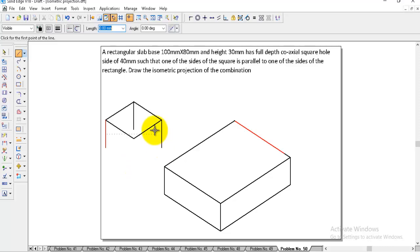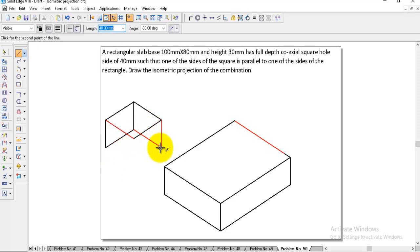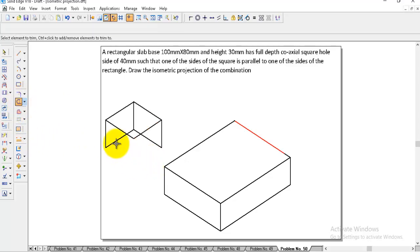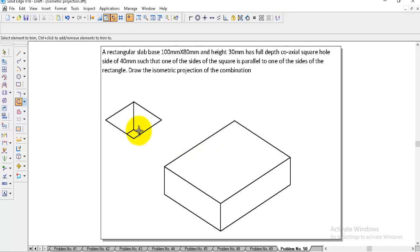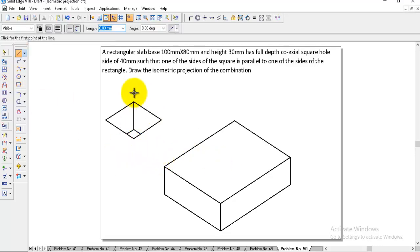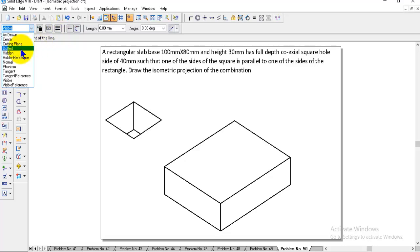Then draw the line to these two edges. We need to trim the remaining portions because these will not be seen inside. Only this portion should be kept. After making this arrangement, go to the line.